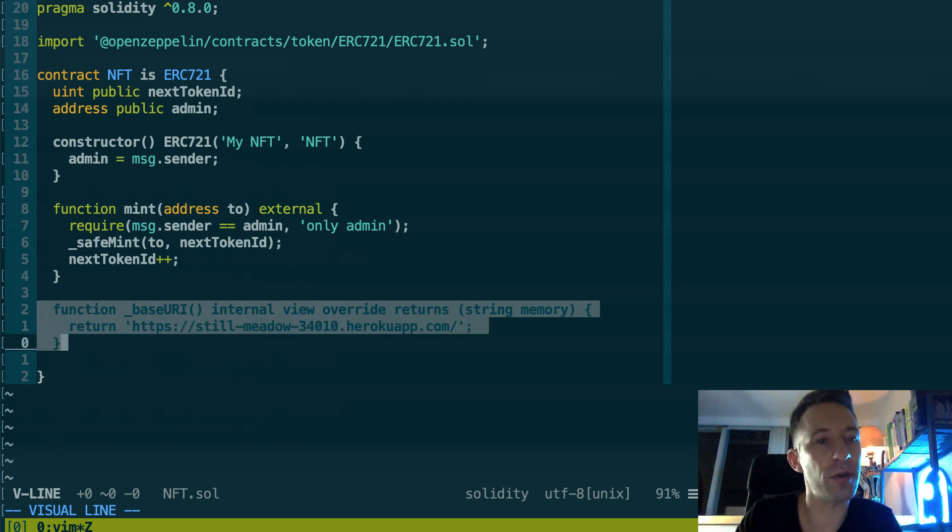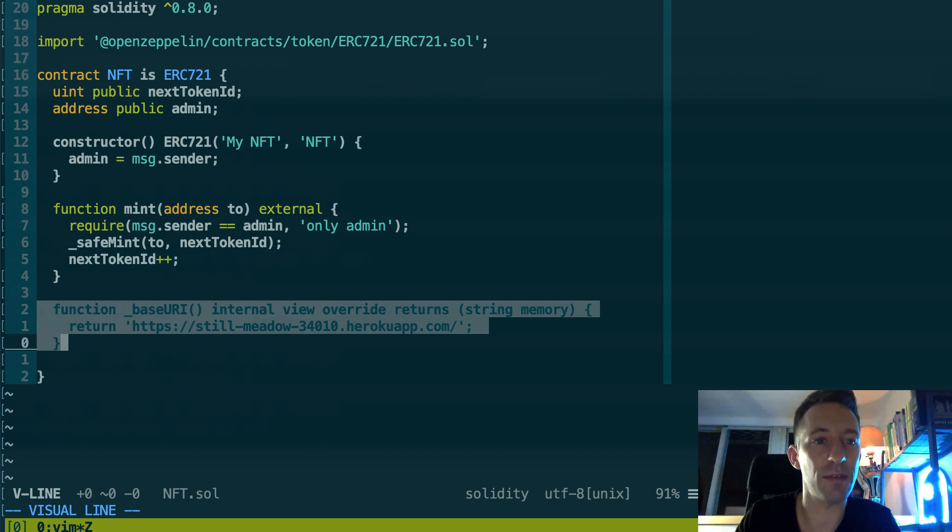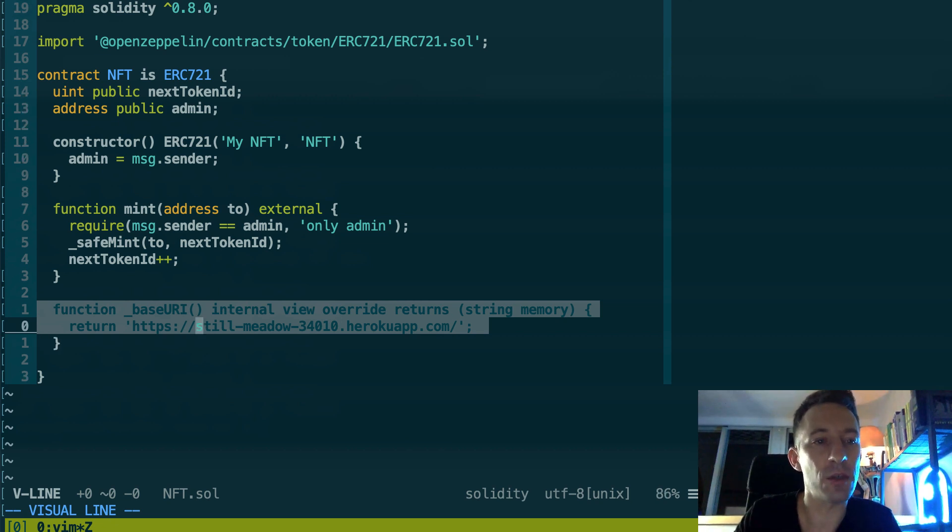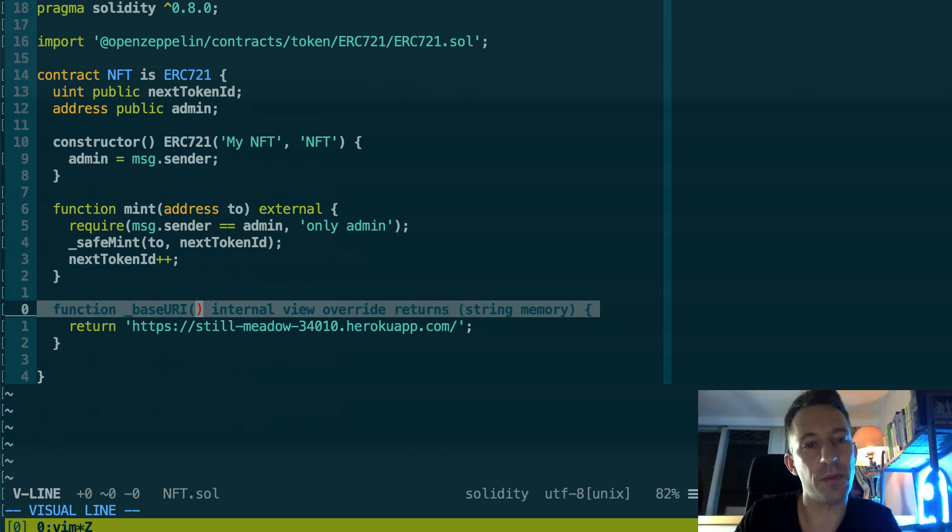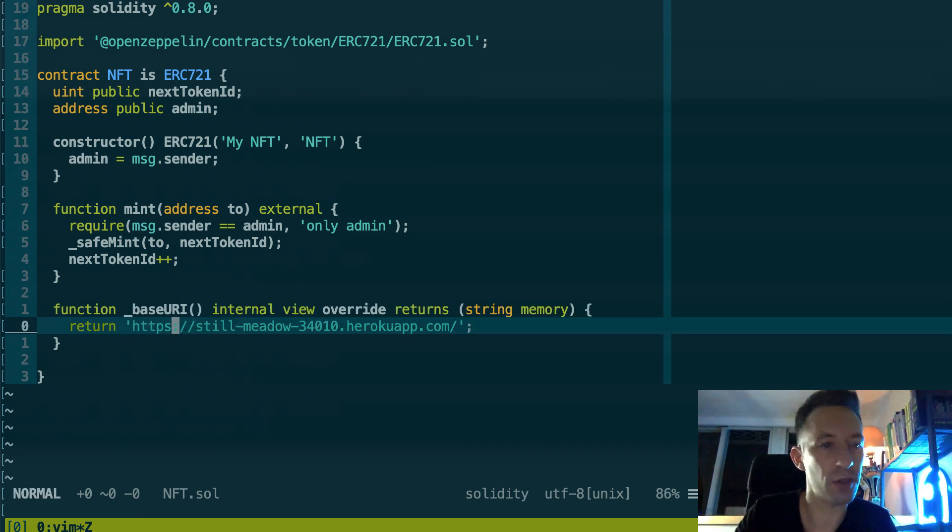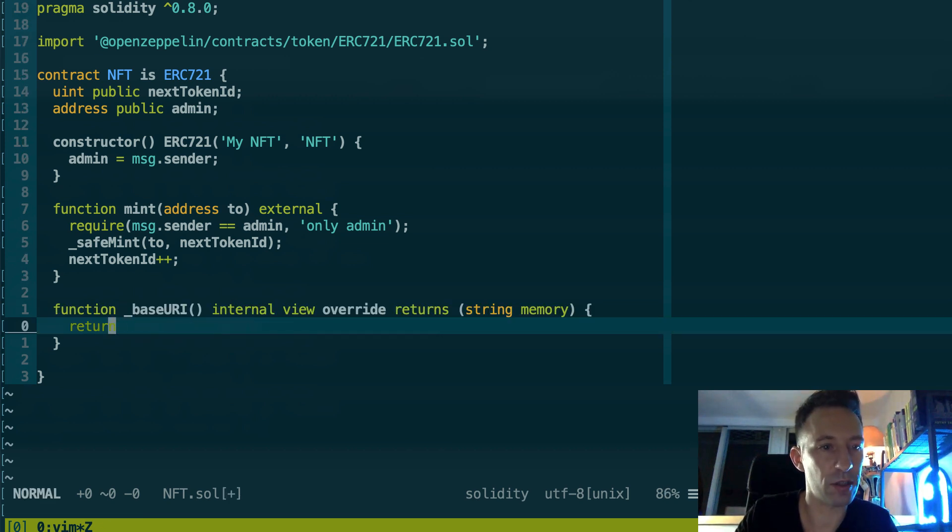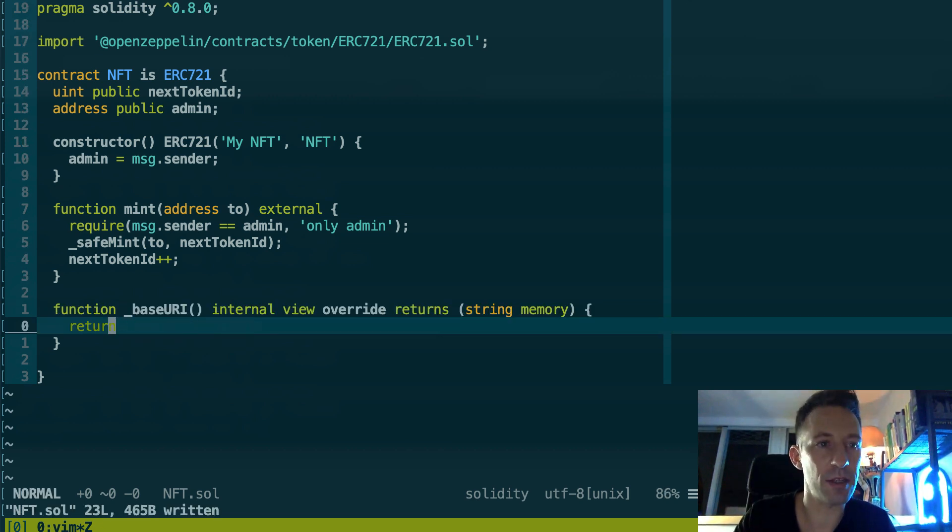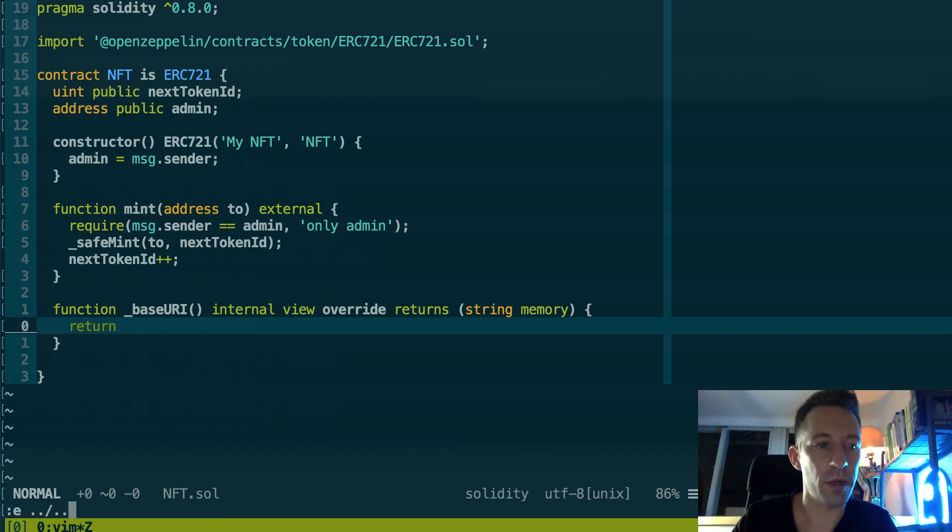Then in the constructor we pass some arguments to ERC-721. And here, so this is a mint function to create some new NFTs. So only our admin can call it and we call safe_mint. So this is provided by ERC-721 of OpenZeppelin.